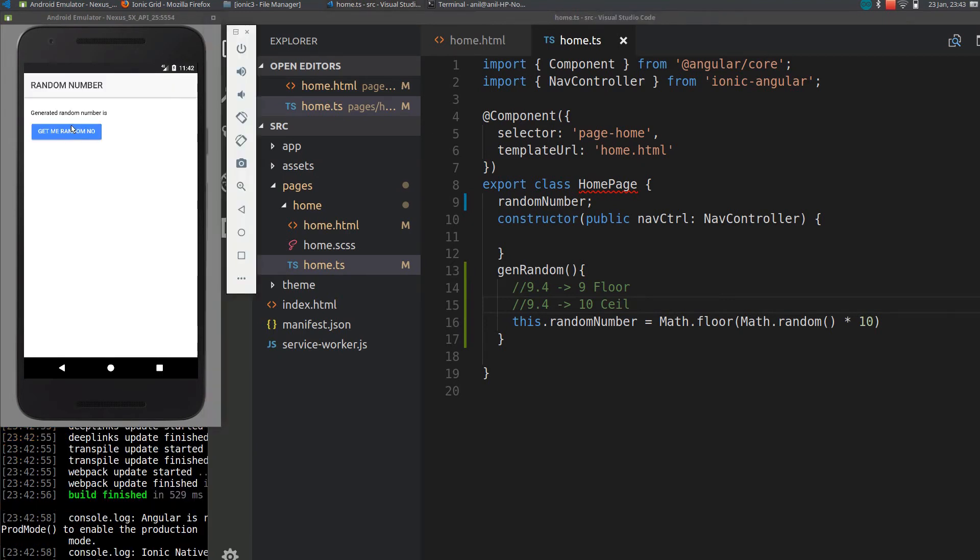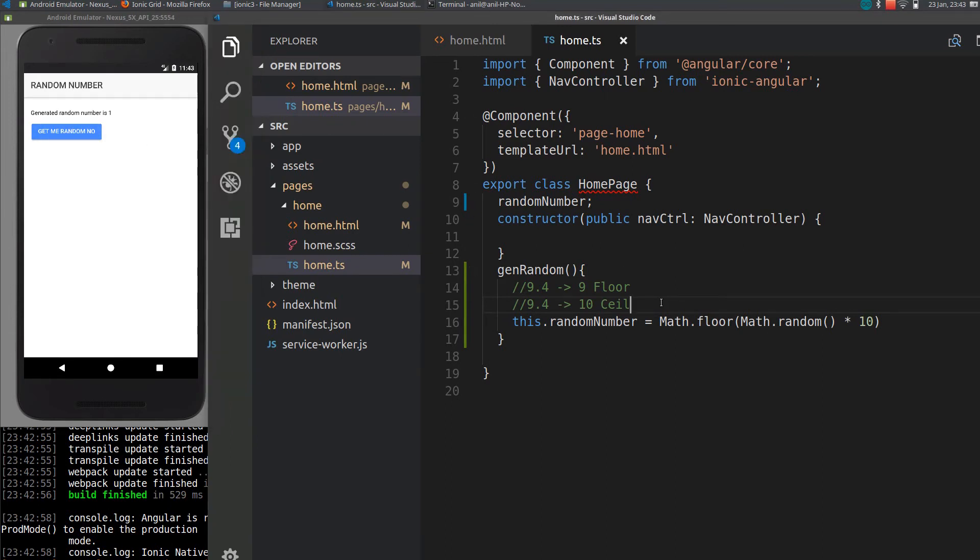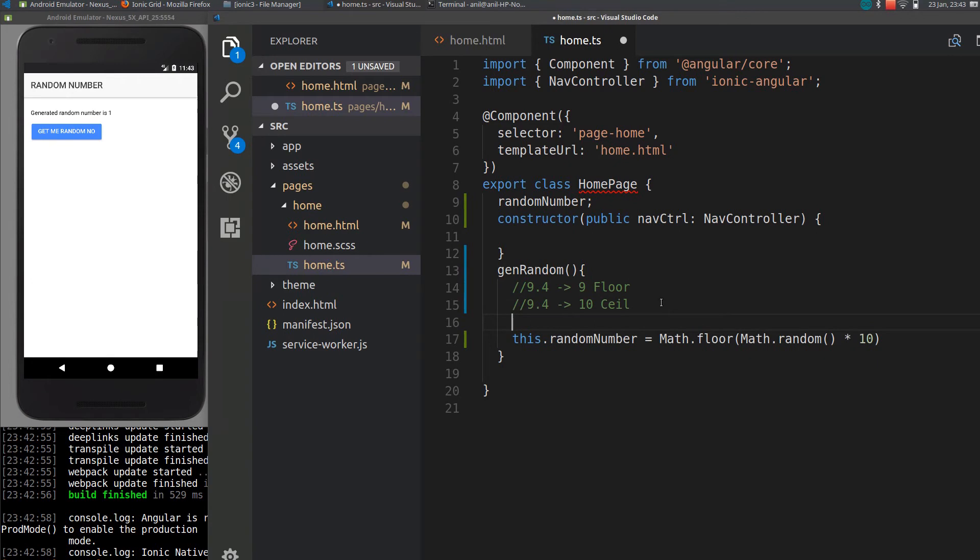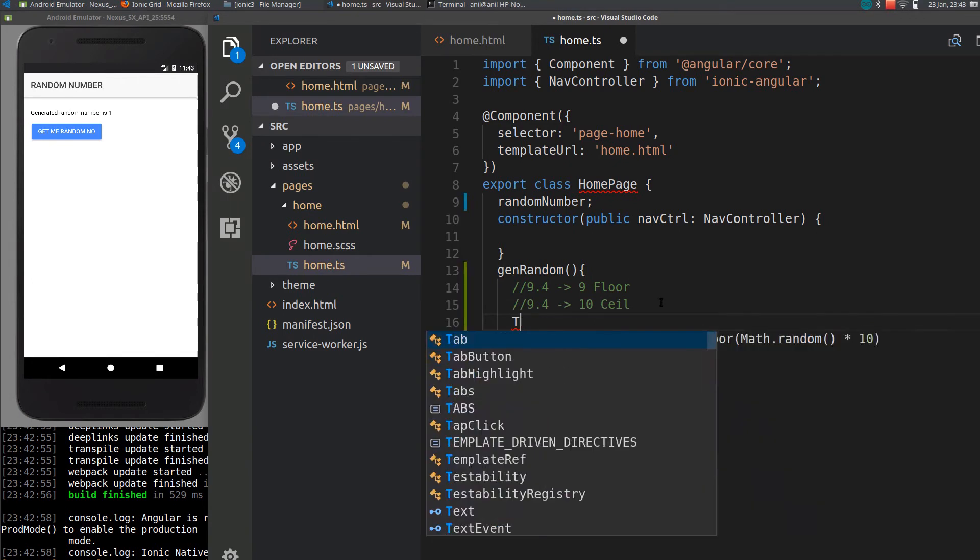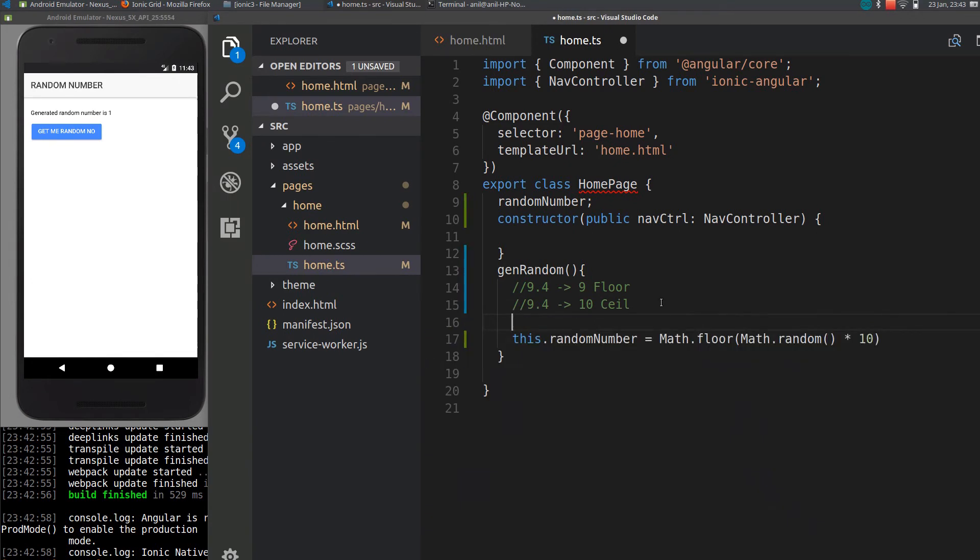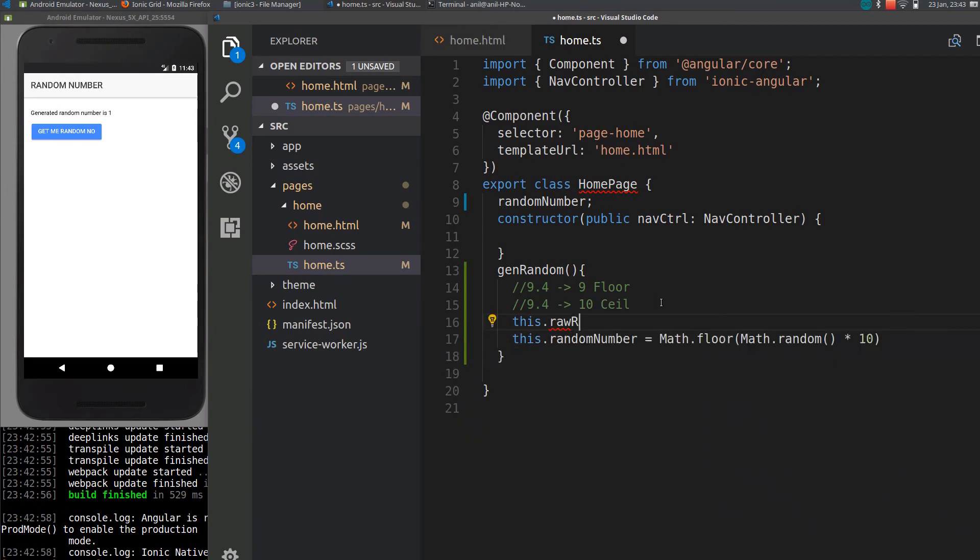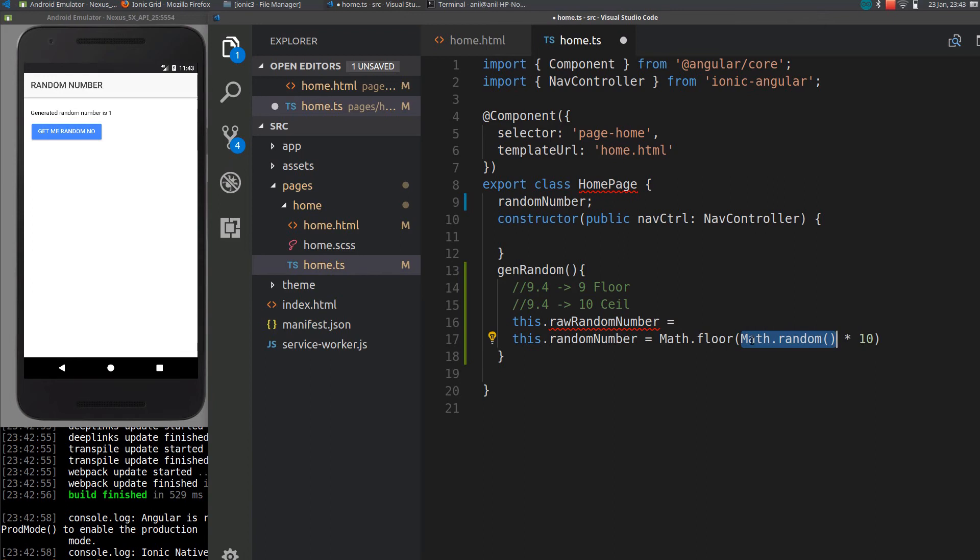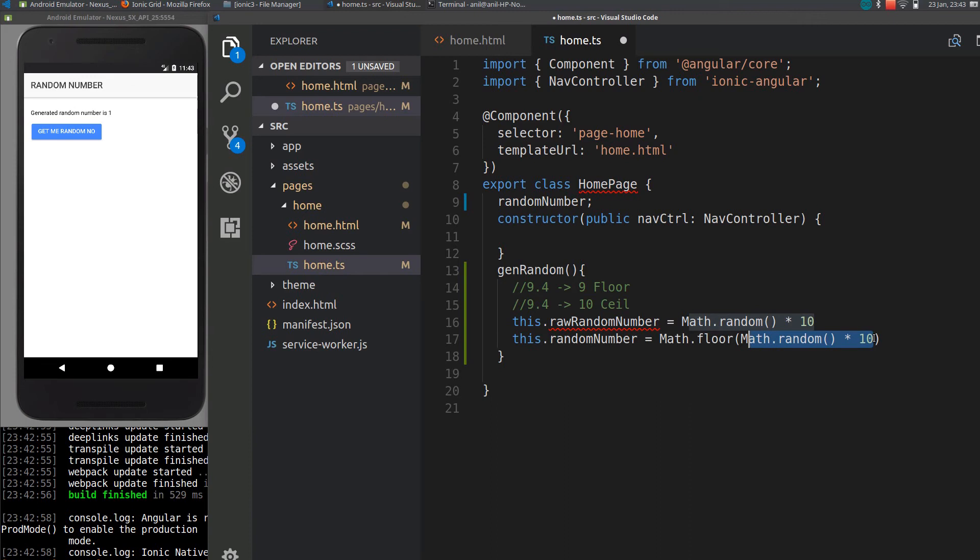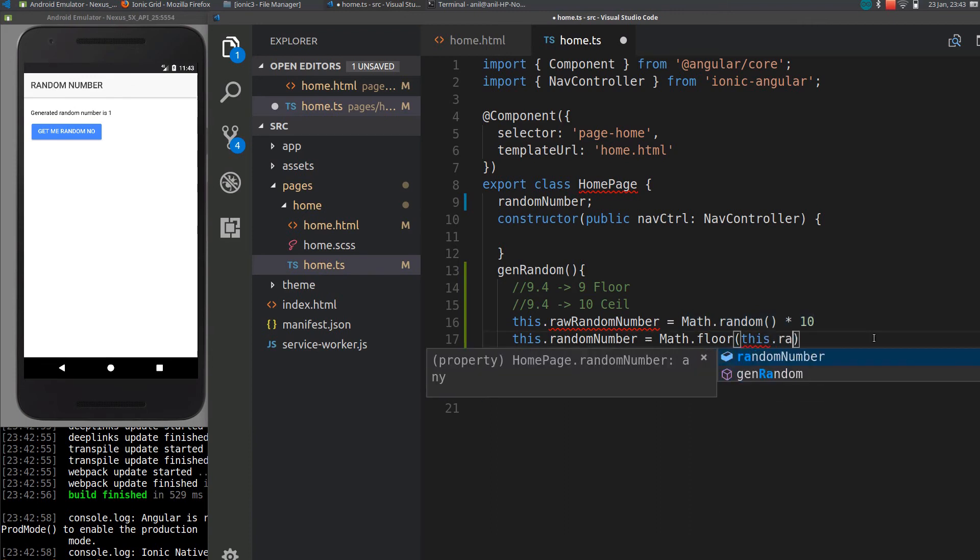So right now we are using floor. You can see only integers are generated. If you want to see without floor call, let me just add it here. this.rawRandomNumber equals... so yes, replace this with 'from'.